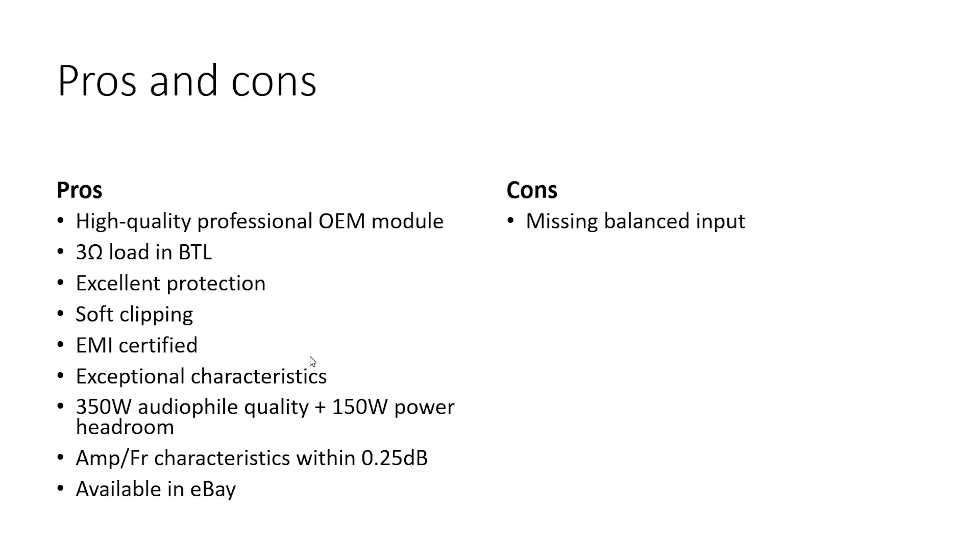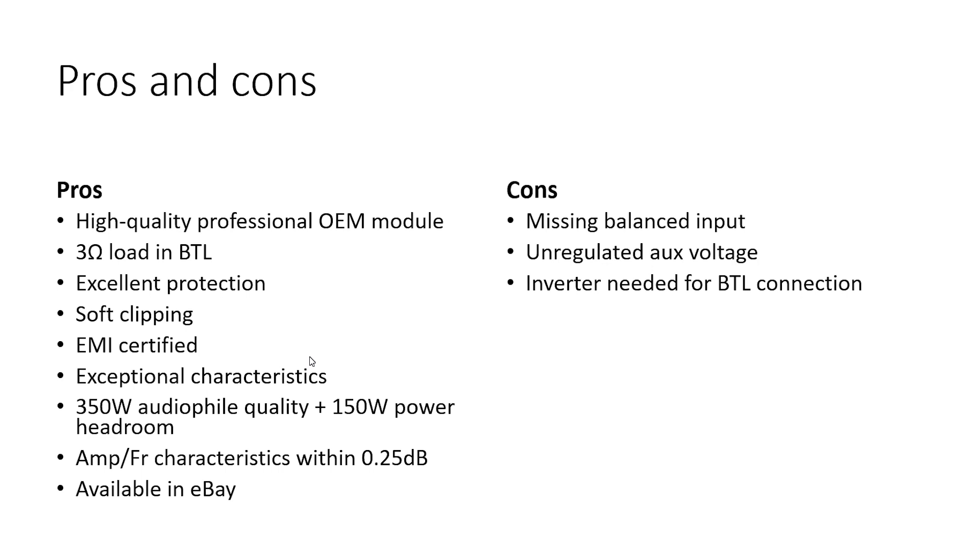Cons: missing balanced input. In my case it's a feature, because I'm developing my own. No need to pay for integrated ones. Cost optimization. Unregulated auxiliary voltage—in my case it's a feature, because I'm developing my own high-quality plus-minus 15V stabilized power supply for the amplifier. Inverter needed for the BTL connection. I'm using one chip inverter with the highest dual signal tolerance possible. Selectable mains for 110V countries and 220V countries. Should live with the jumper settings according to the region.